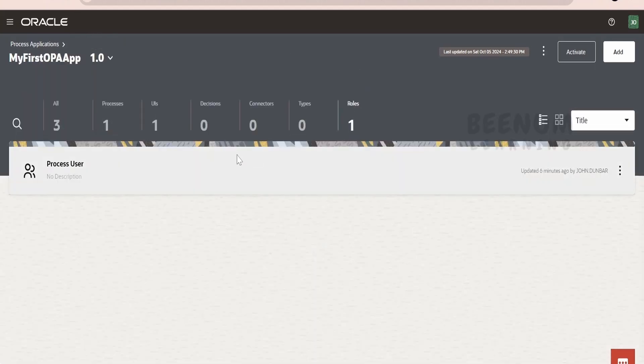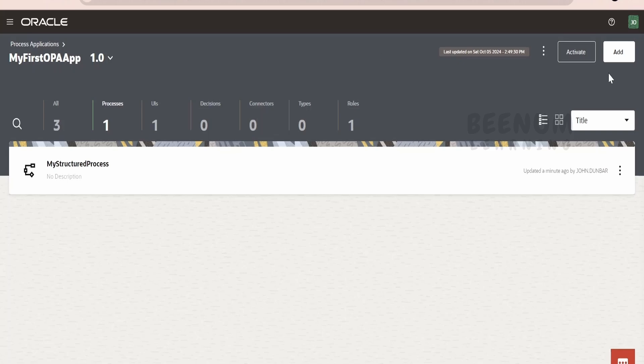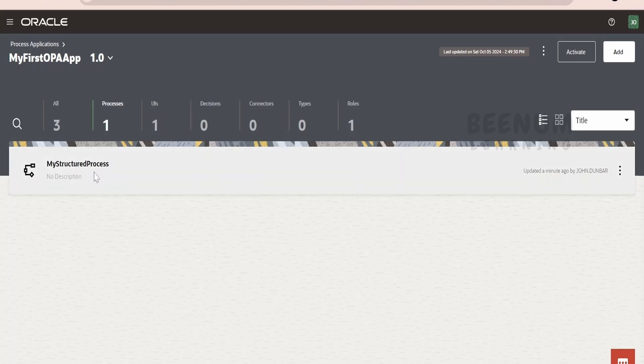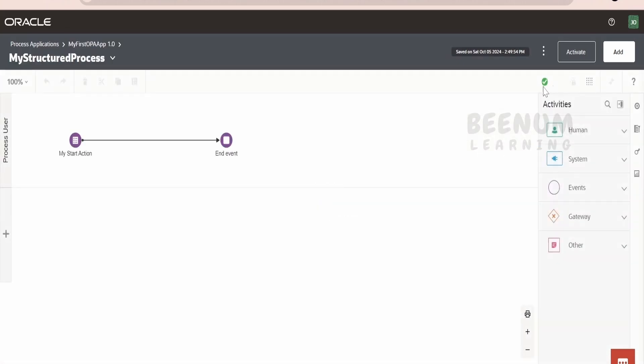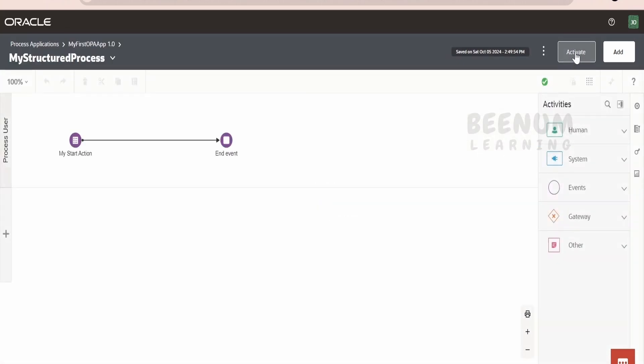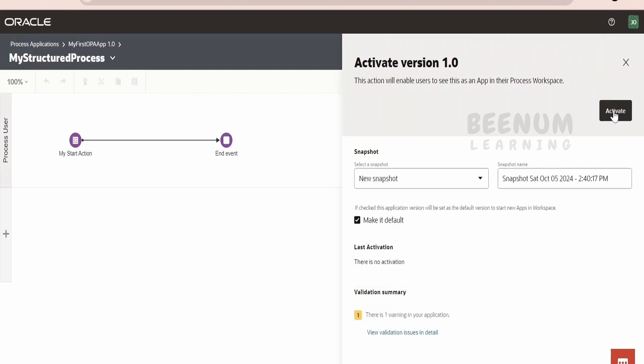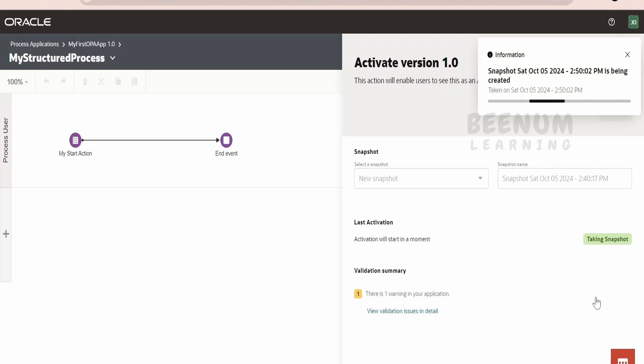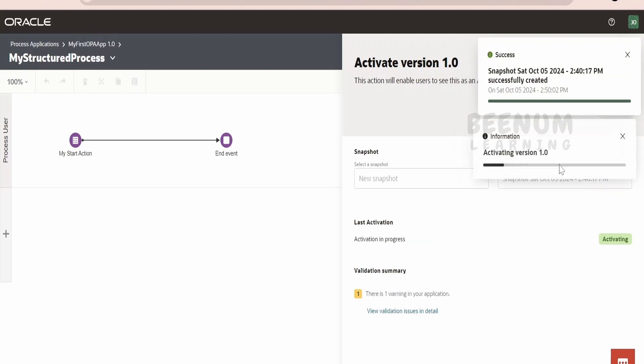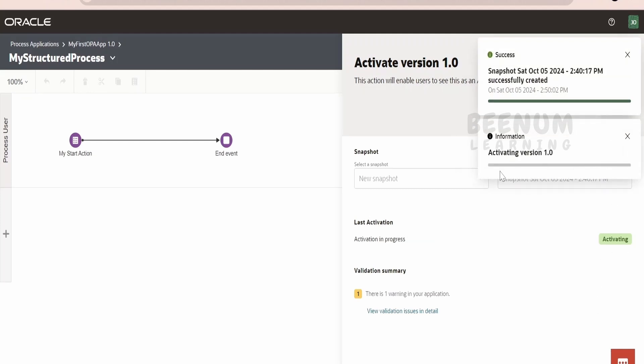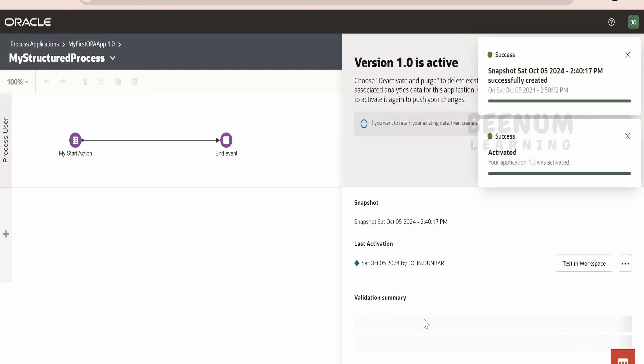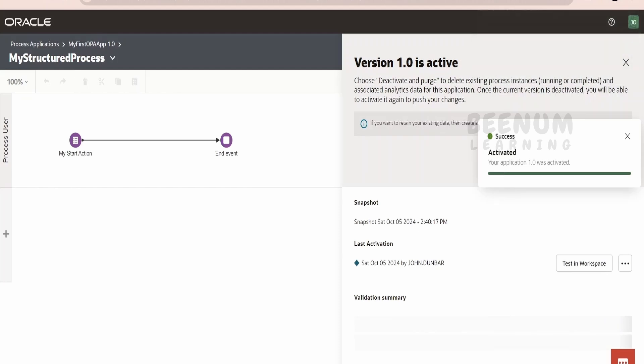Once you have added the roles, once you have checked there are no validation errors in your process automation, that is over here, I am seeing a right checkpoint. I will click on activate. Click on activate button over here. It will be enabled. Just click on activate. It will take the snapshot and activate our process automation application. We are getting the message called as activated.